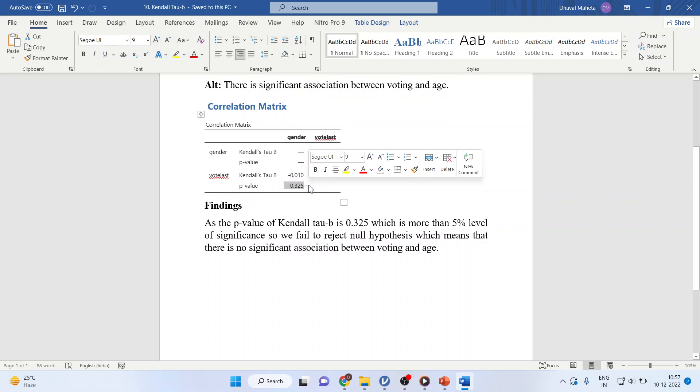As the p-value of Kendall's tau-b is 0.325, which is more than 5% level of significance, we fail to reject null hypothesis which means that there is no significant association between voting and age.